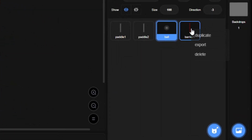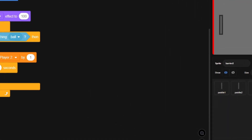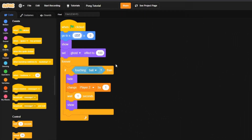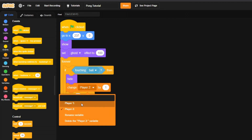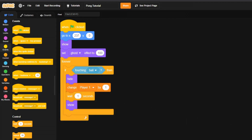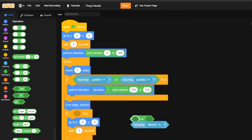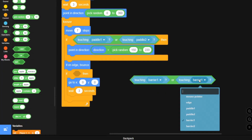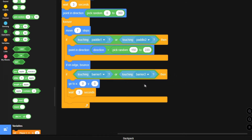Now duplicate barrier one to create barrier two. The only thing we change is the x position from negative 237 to positive 237. Everything else stays the same except change 'player two' to 'player one' for the score change. In the ball sprite, grab an 'or' operator, put 'touching barrier one' on one side and 'touching barrier two' on the other, then place it inside your if statement.